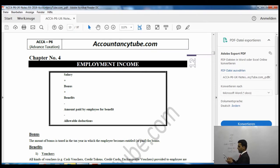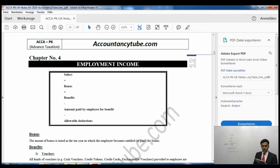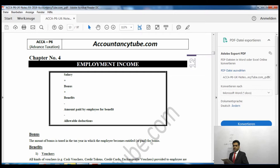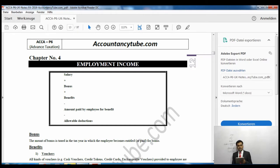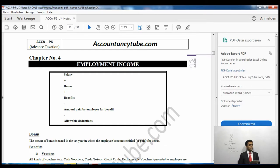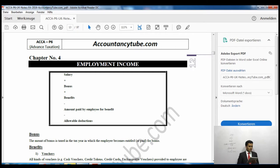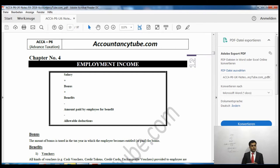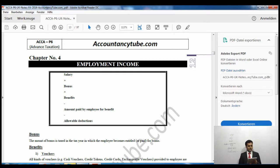Next, benefit number 8: cars. Cars are very important — they are examined in almost every employment income question, around 95% of the time. There are two sorts of car-related benefits: the car usage benefit, and the benefit for fuel. Whenever you calculate the benefit of the car, you must also calculate the fuel benefit.